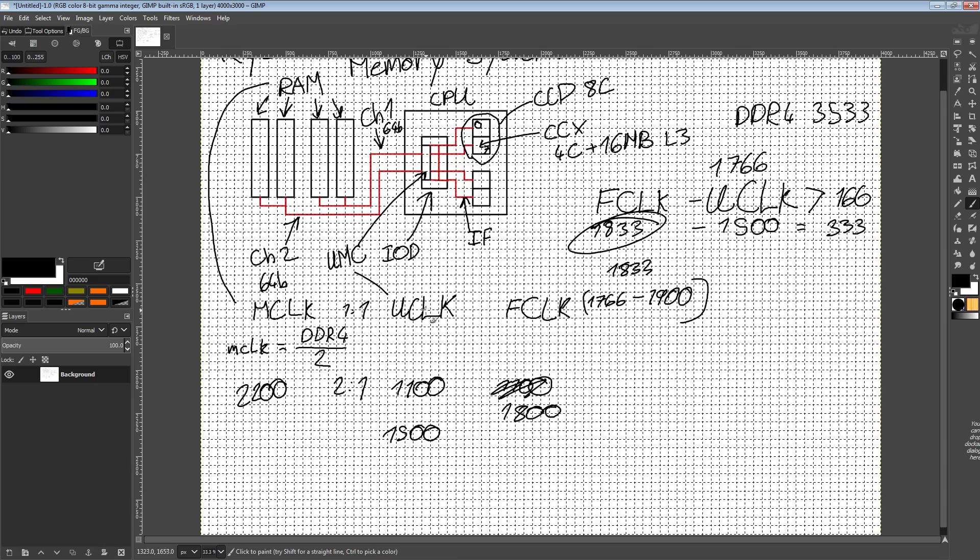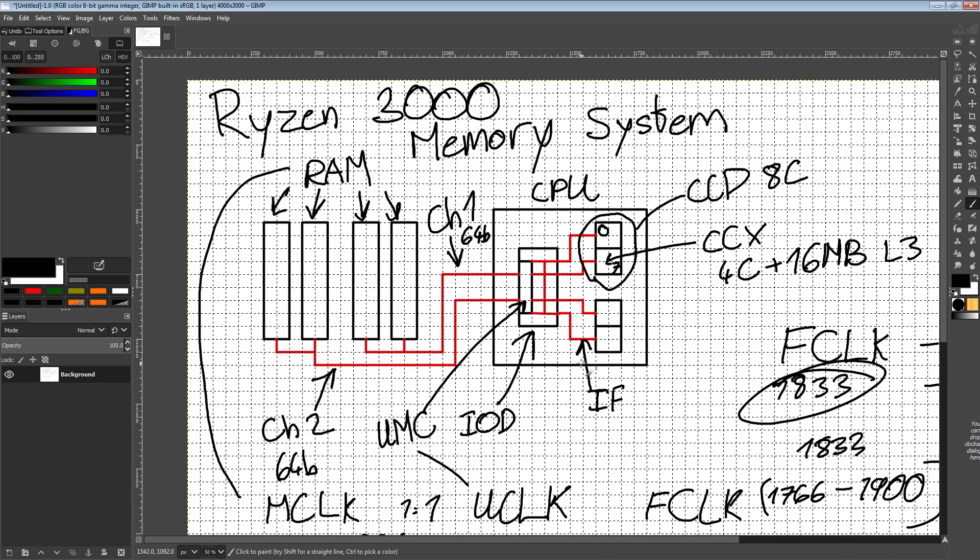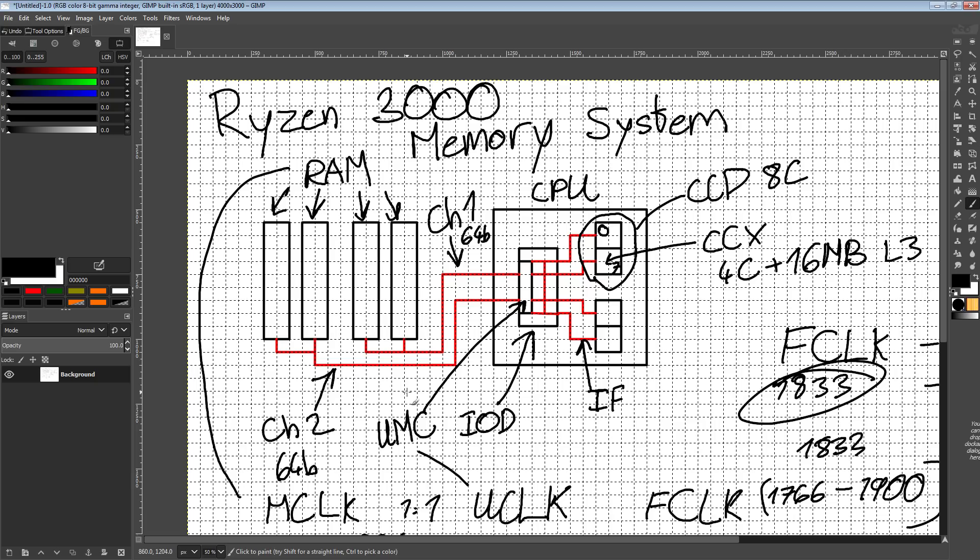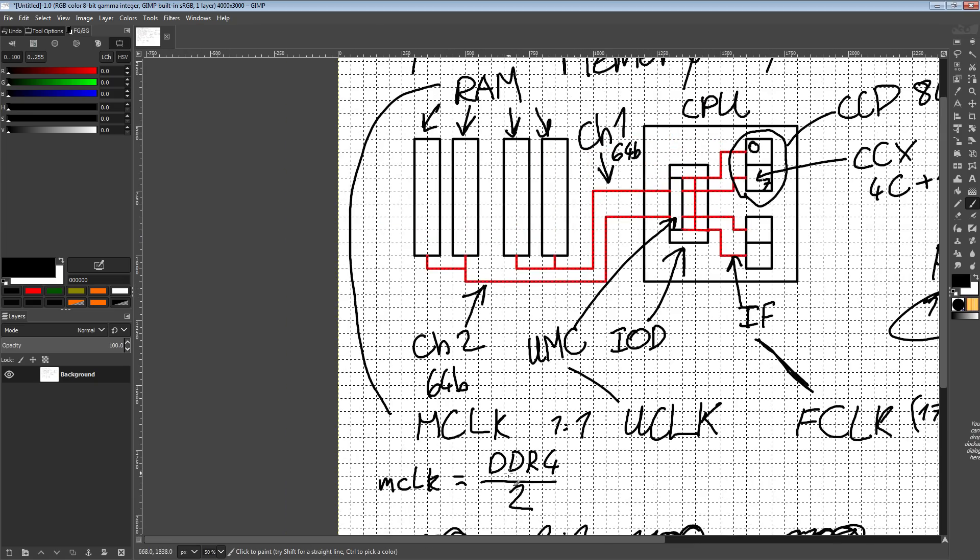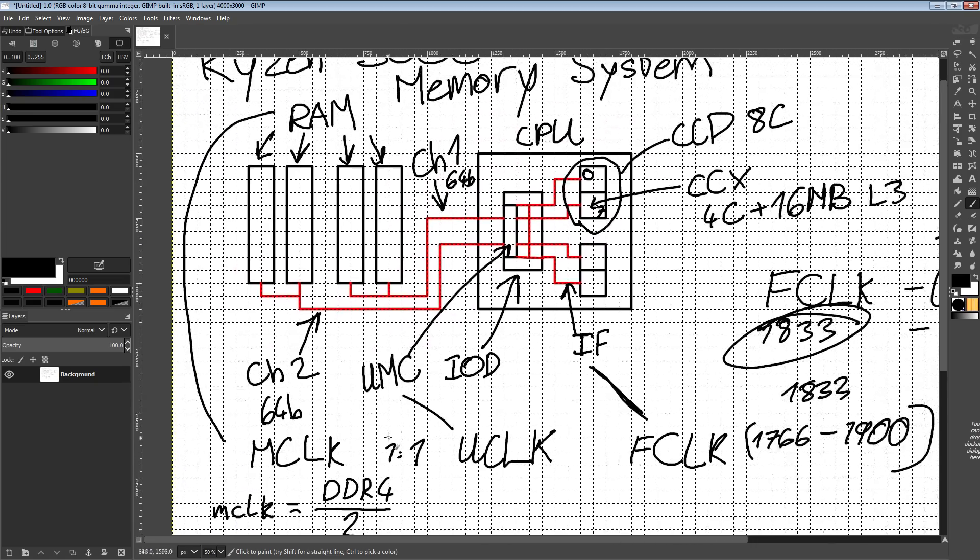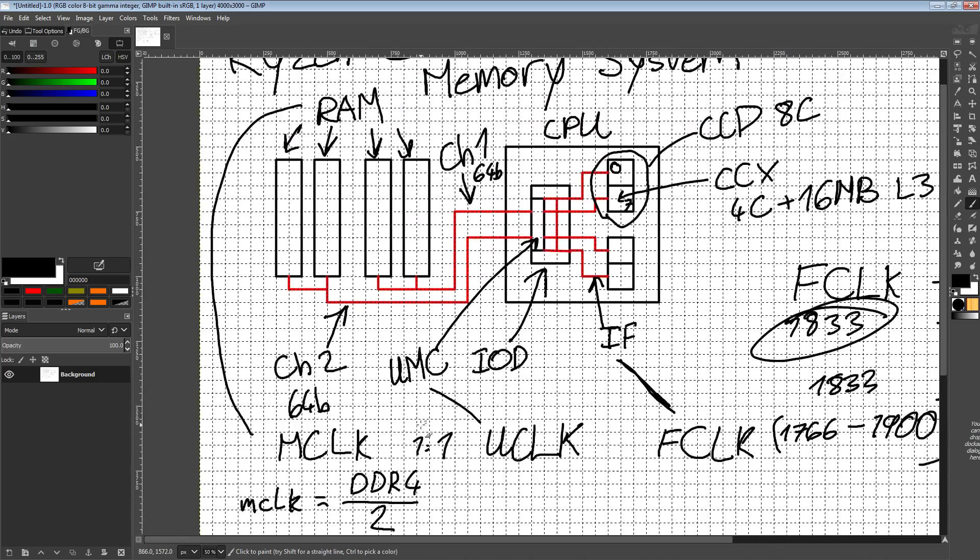That is the Ryzen third gen AM4 memory system. Obviously the UMC can get bigger - there's an octa channel version of the unified memory controller, and I assume there's going to be a quad channel version as well. That's what all of your different clocks refer to. FCLK is infinity fabric, UCLK is unified memory controller, MCLK is the memory, the actual RAM. Hopefully this was somewhat useful.